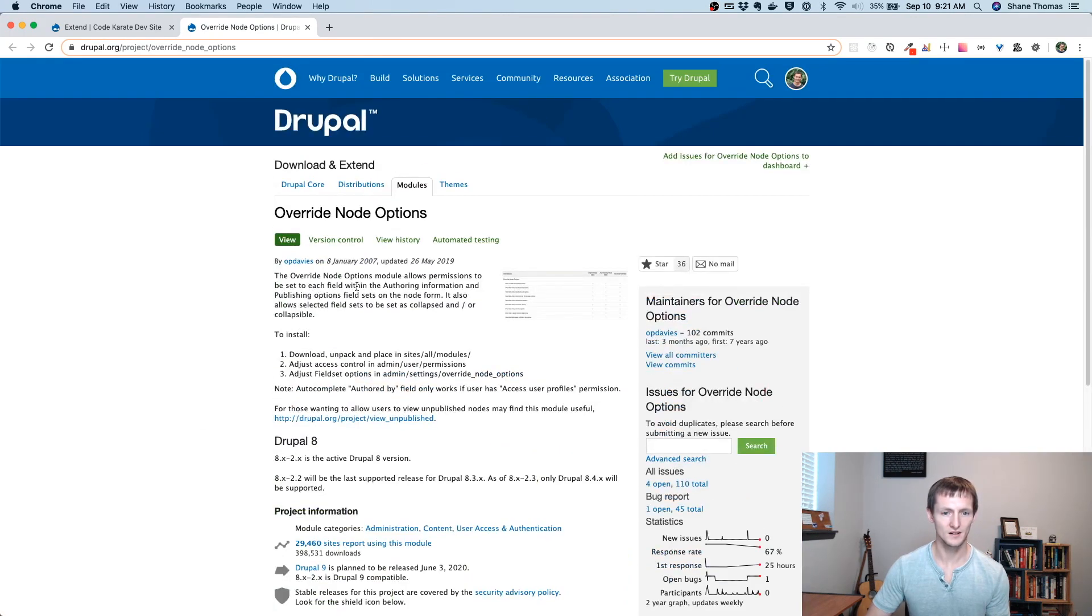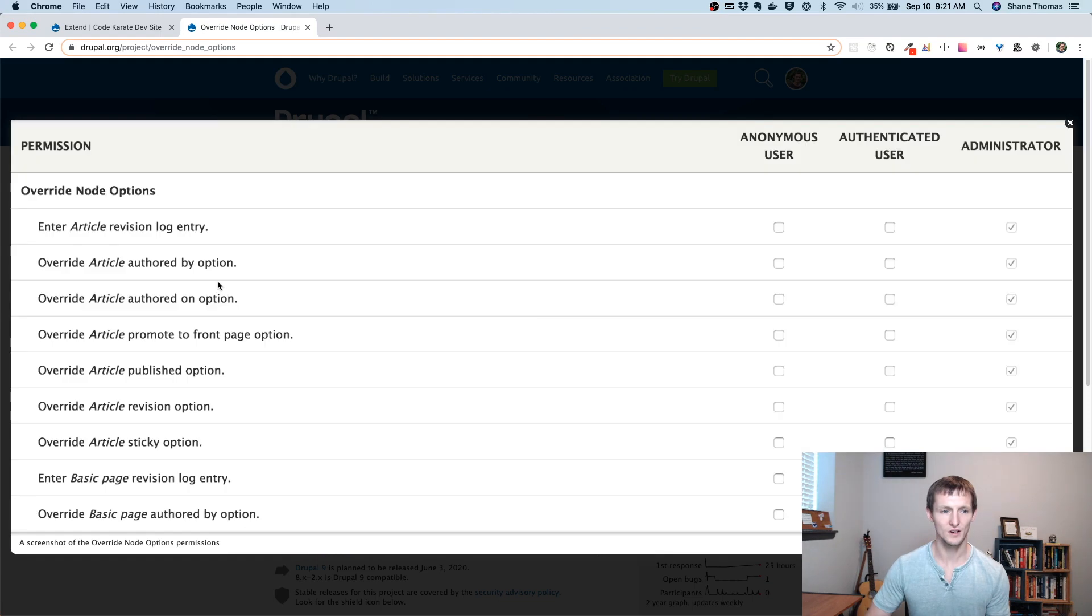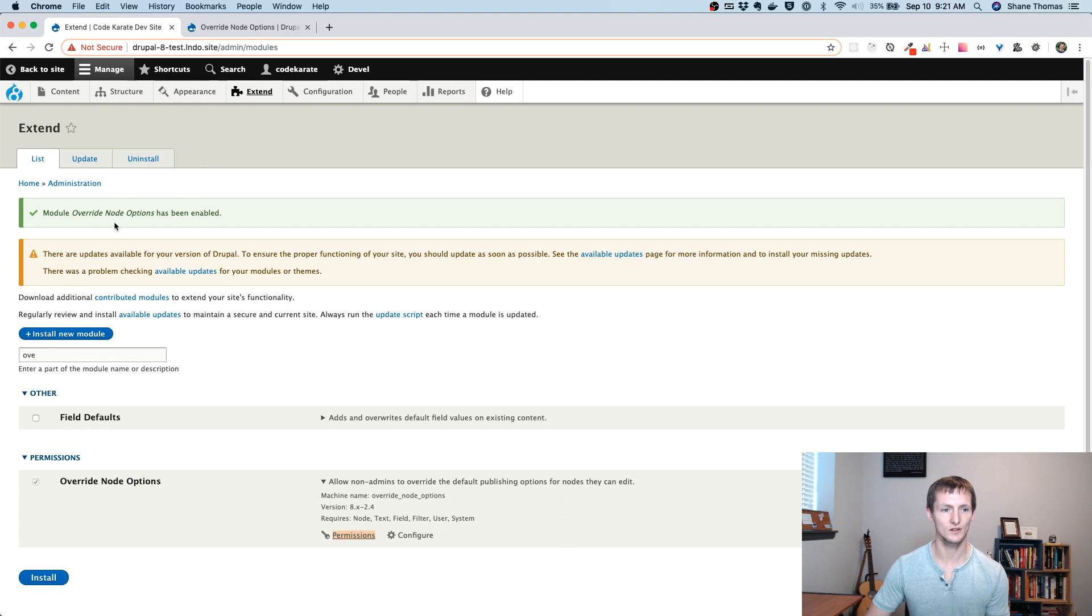It says it allows permissions to set each field within the authoring information and publishing options on the node form. So if you look here, it's going to provide some permissions for us. Let's actually take a look and see it in action.